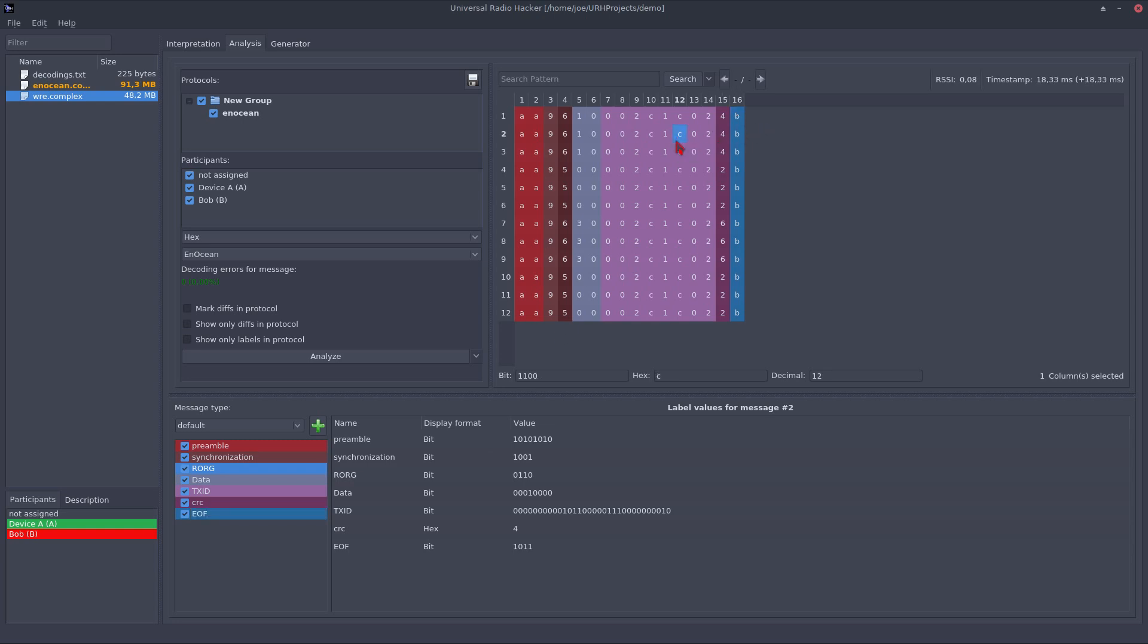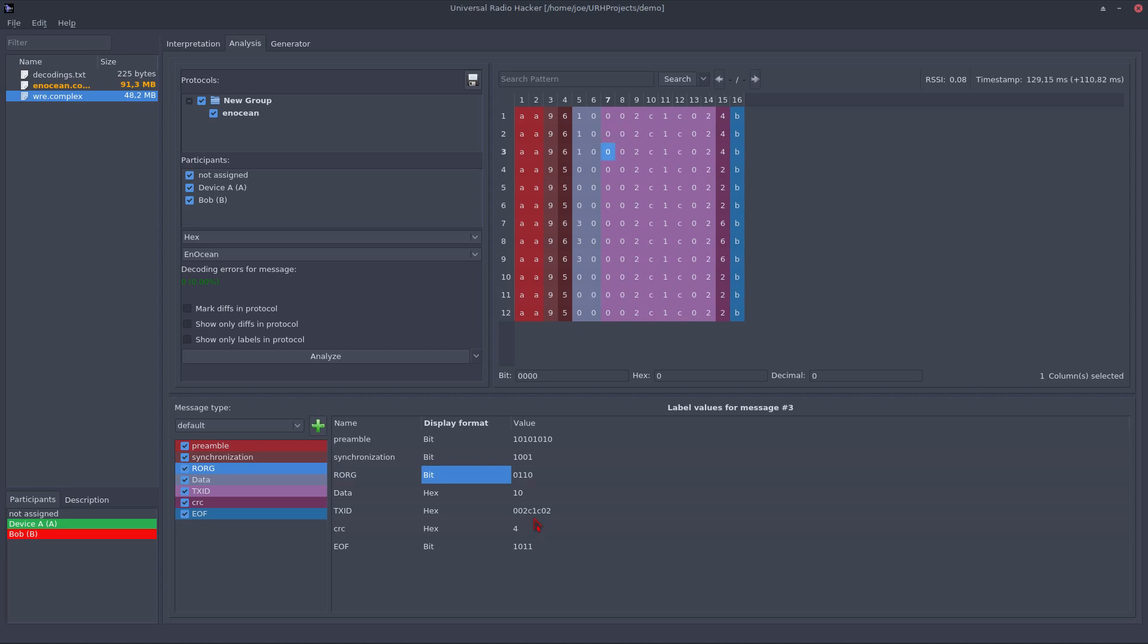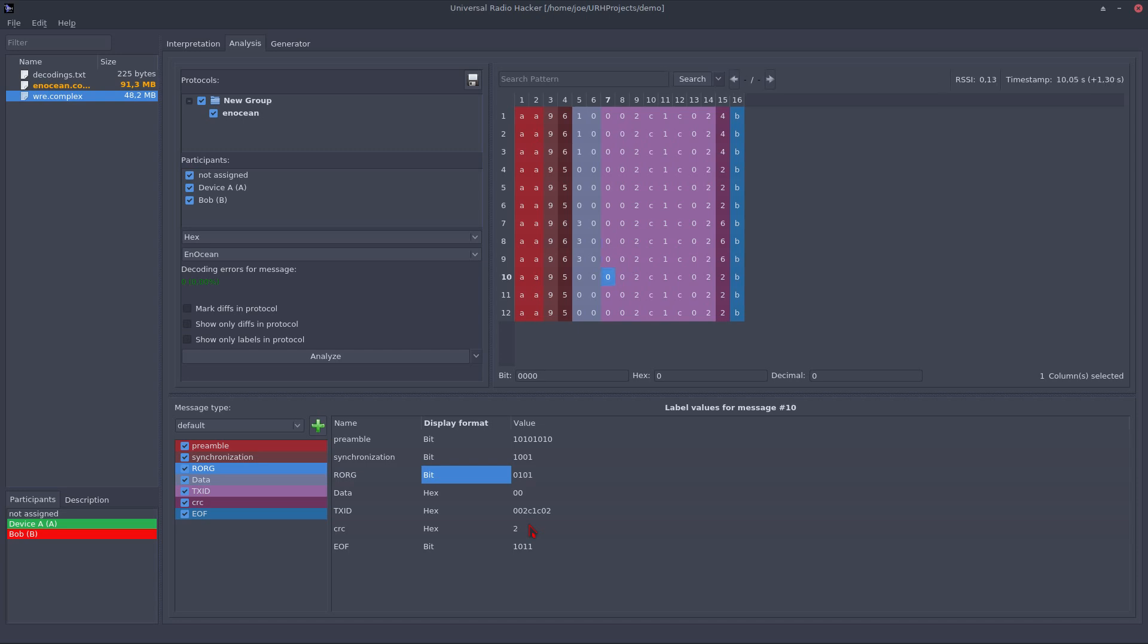You see that for each label I assigned there is added an entry in this table. I can also set the display format for this value. So let's set this to hex and this also to hex. And let's walk a bit through the messages. You can see that the values for the labels are updated for each message. And you can easily keep an overview on the values of the labels just by going through the messages.